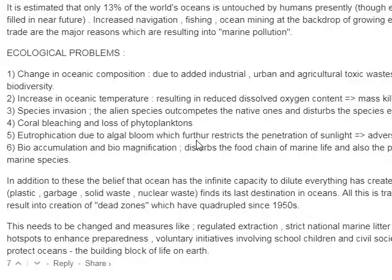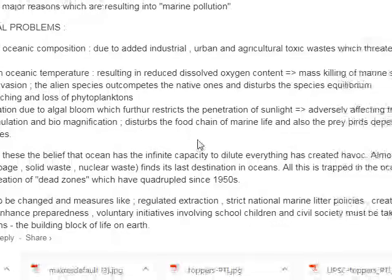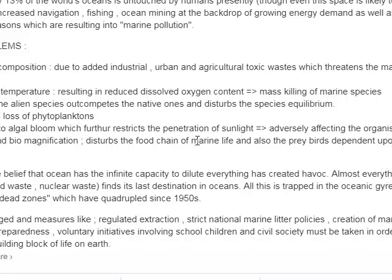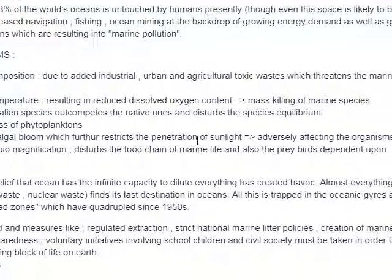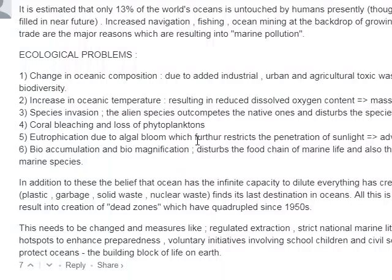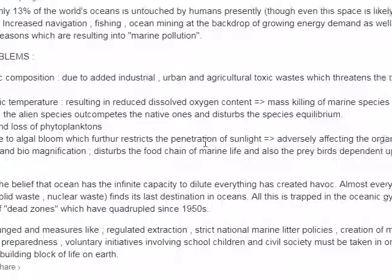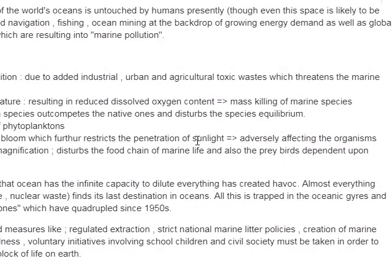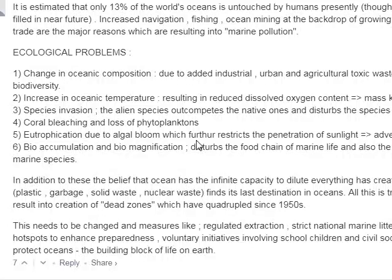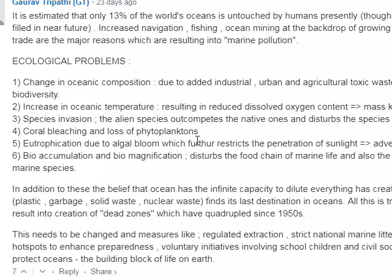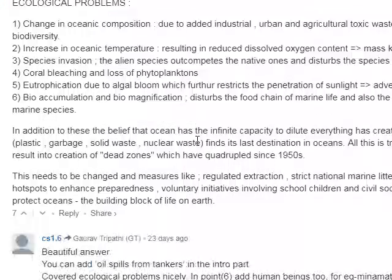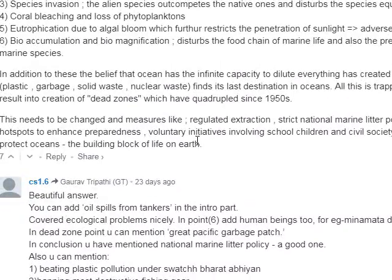The belief that the ocean has infinite capacity to dilute everything has led to plastic garbage, solid waste, and nuclear waste all finding their last destination in the ocean. All of this is trapped in the ocean, resulting in the creation of dead zones, which have quadrupled since 1915. This needs to change.